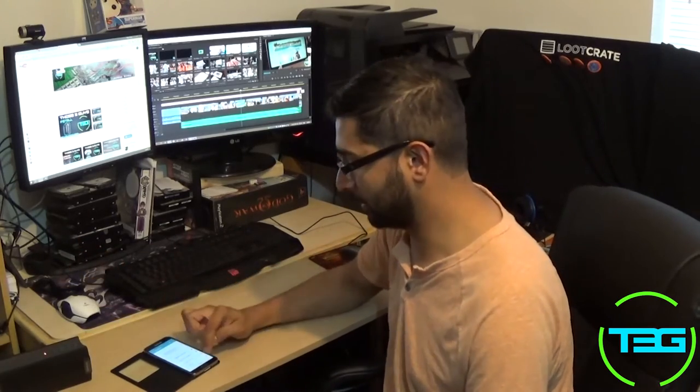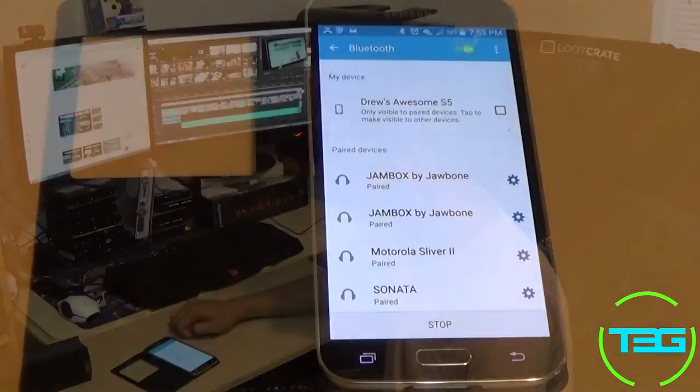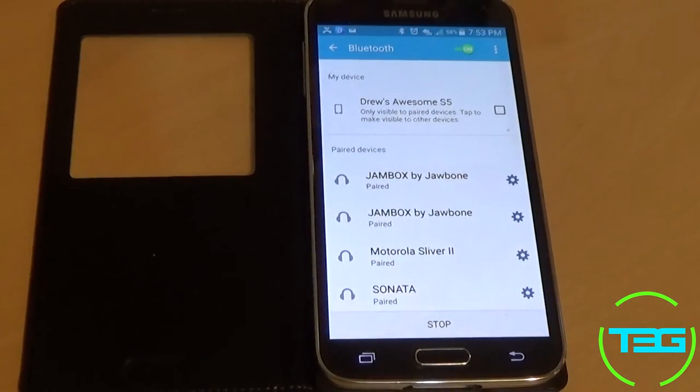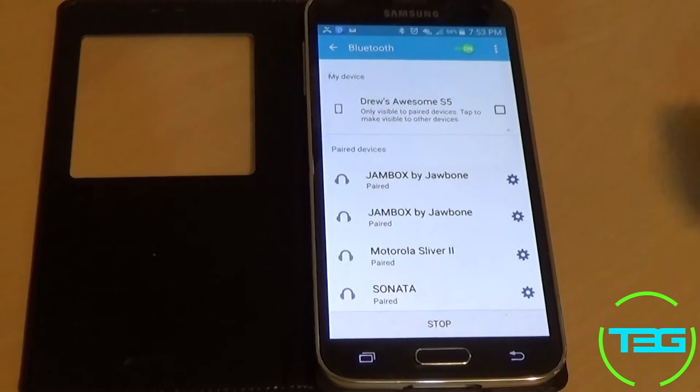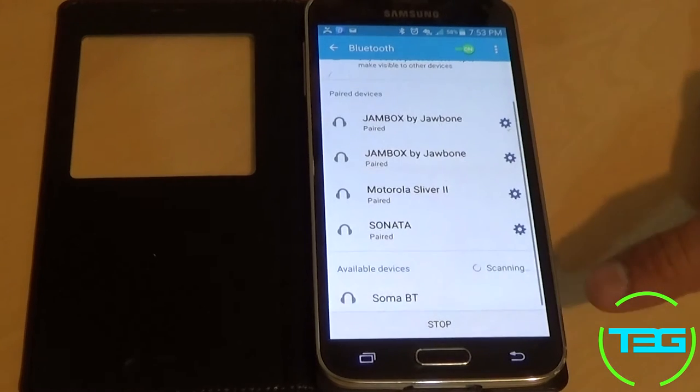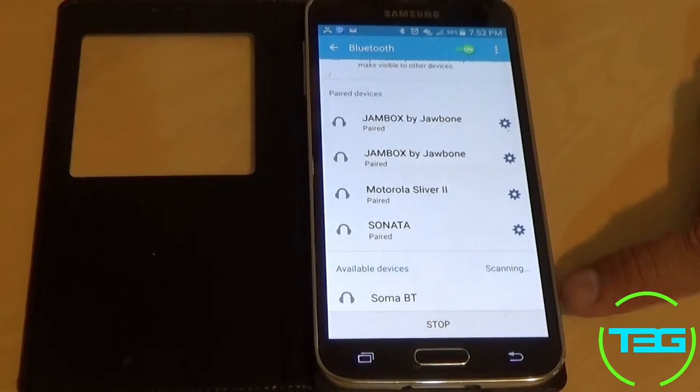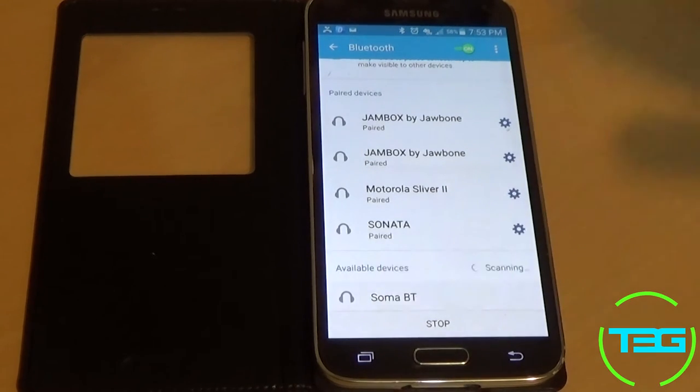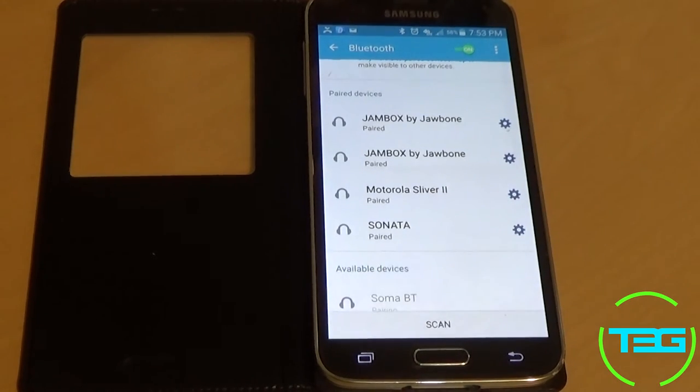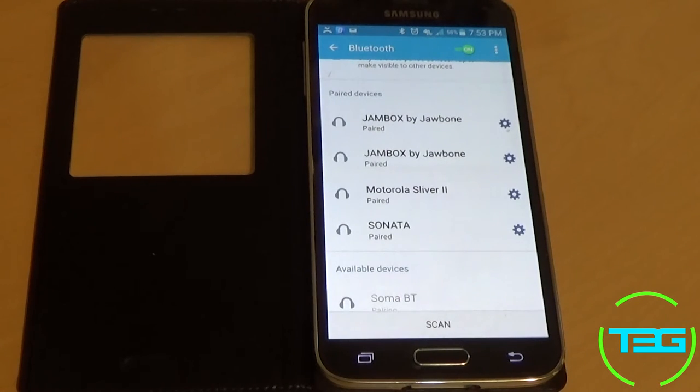So now that it's in pairing mode, we go back to the phone, and we scan. When we scan, we're going to find the Bluetooth actually listed here, and we just tap on the name of the Bluetooth.